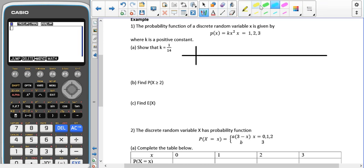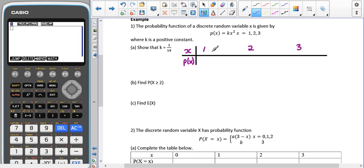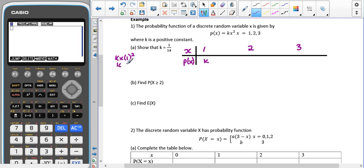On the top of the table we're going to have our x values, and on the bottom we're going to have our p(x) values. I can see I'm only going to have 1, 2, and 3 as my x values. When I put x = 1 into the equation, I get k times 1 squared, which is just k. For x = 2, I get k times 2 squared — 2 squared is 4, so I get 4k.